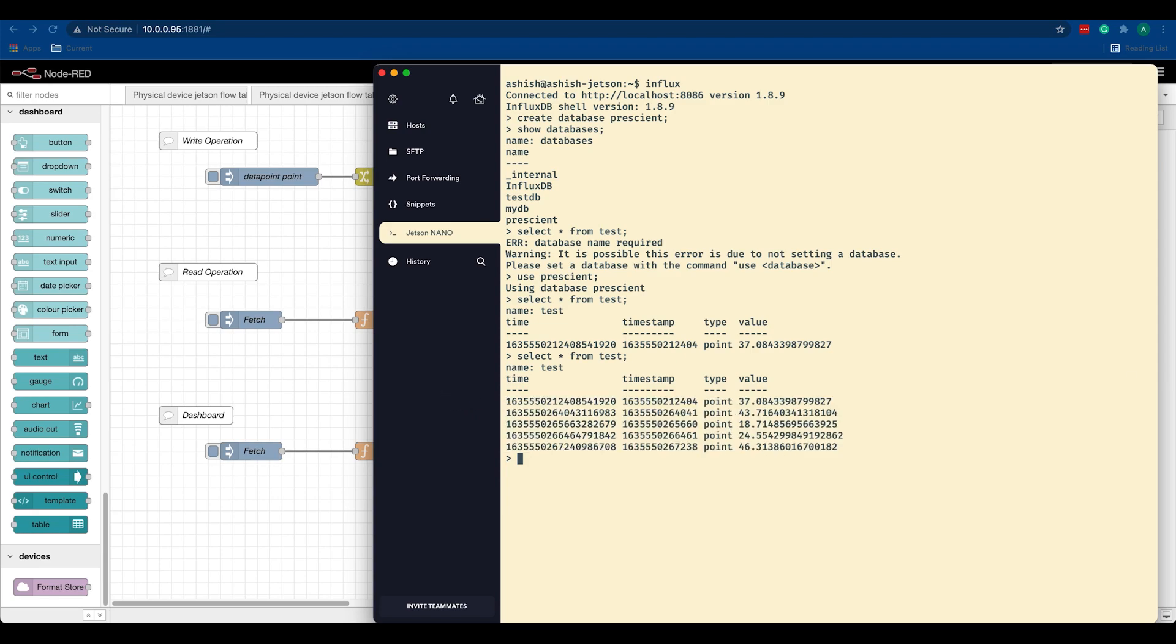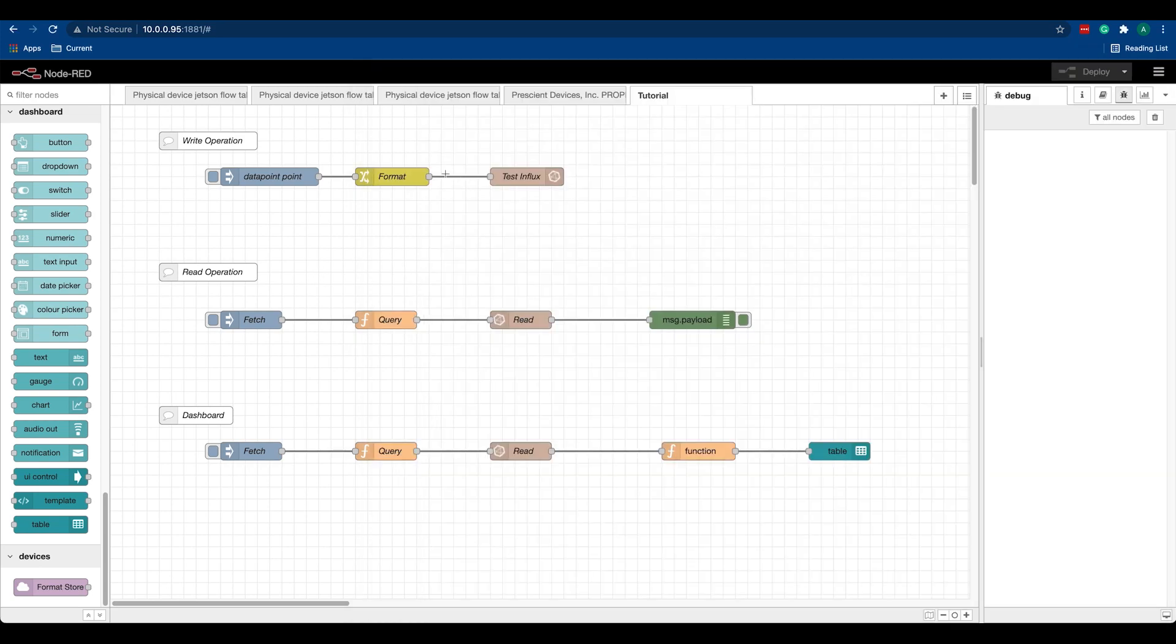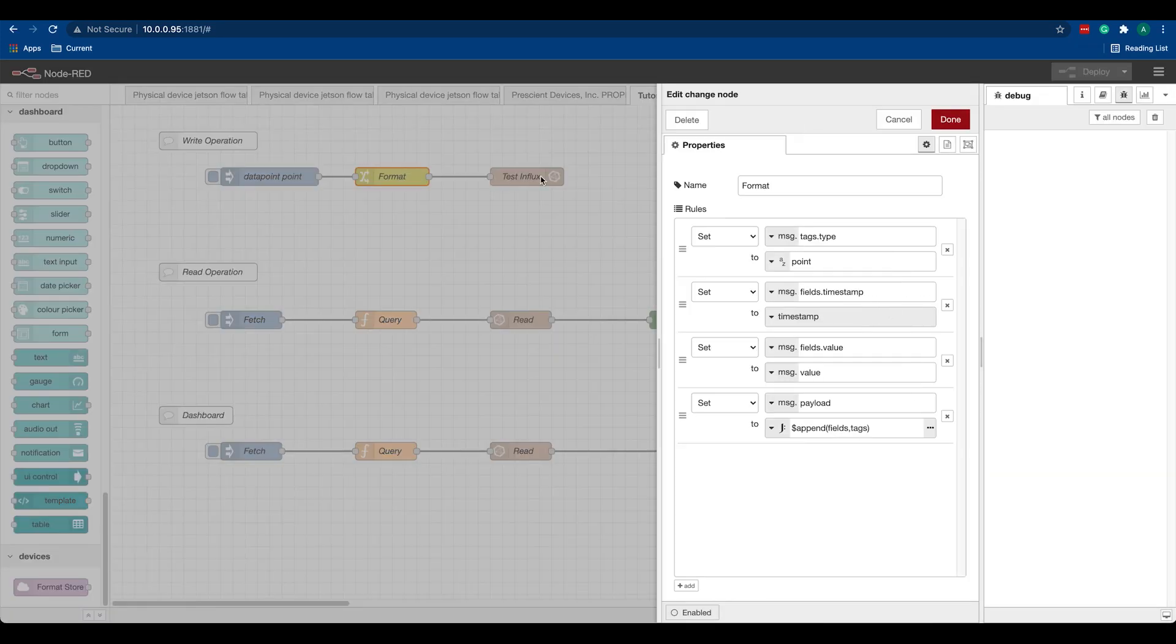So that's our write operation. Of course, you can alter this format, set more fields or values in this change node, or you can use a function node to do that. It's up to you.